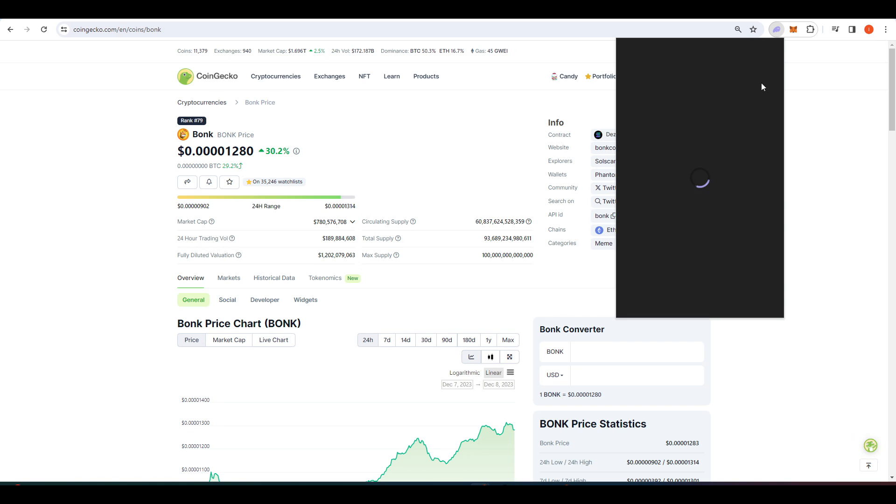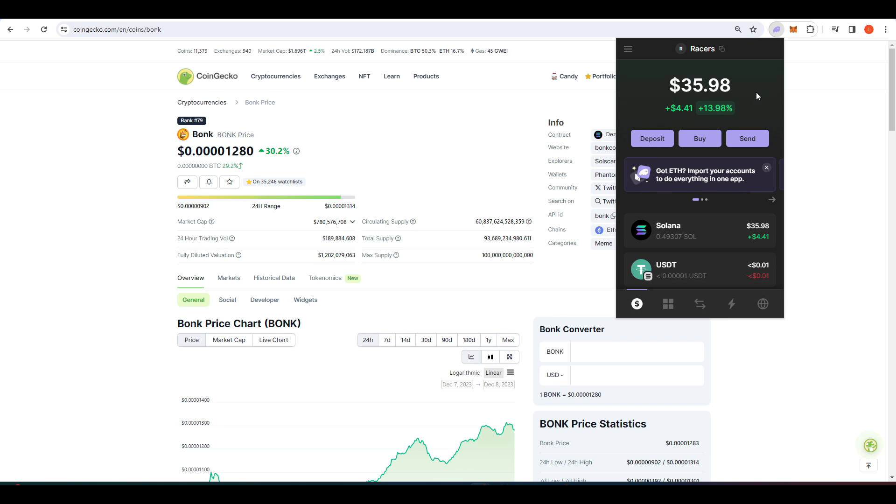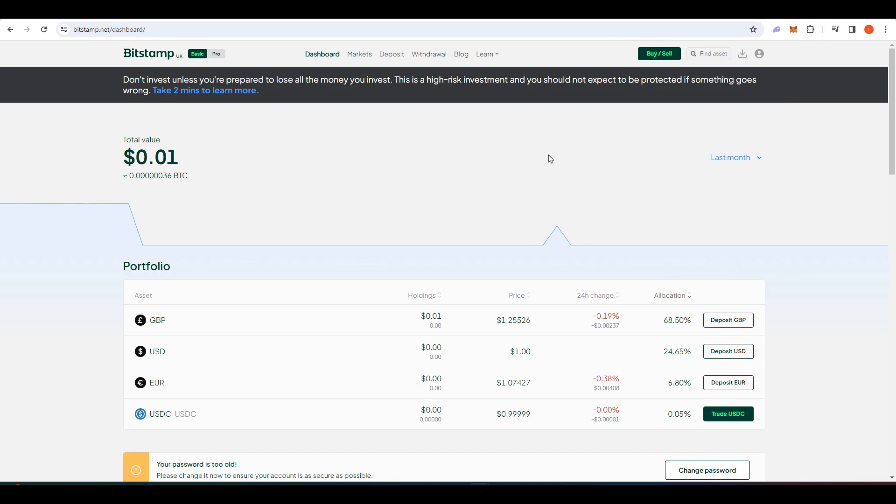Once you've got that up and running, it should look something like this. The next step is to get some Solana into your wallet, and that Solana is going to pay for your transactions on the Solana blockchain. So you're going to need to go to whatever exchange you have that offers Solana.